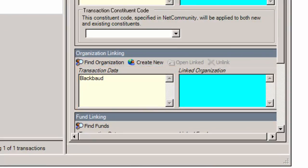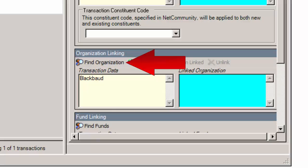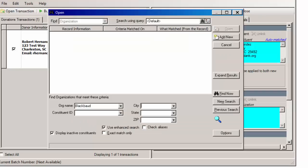To link it to an existing organization record, click Find Organization. From the Find Organization screen that appears, search for the company and select it or add it as a new one to the database.